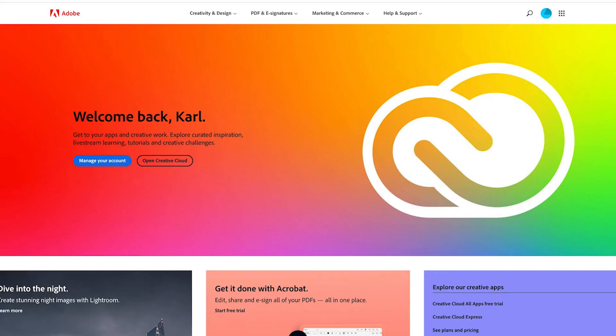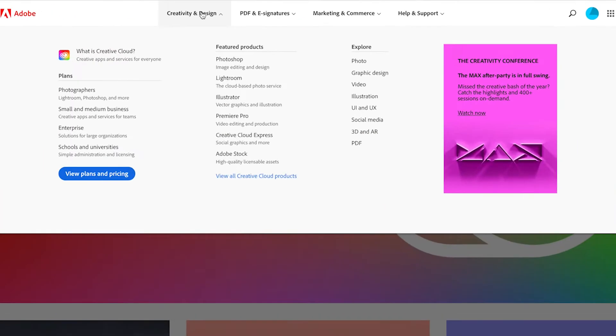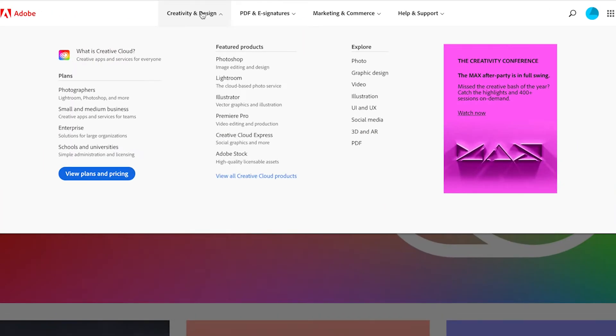To get started, head down to the description below and click on the link. That's going to take you over to the Adobe website. Then we're going to head into Creativity and Design and select Photoshop.